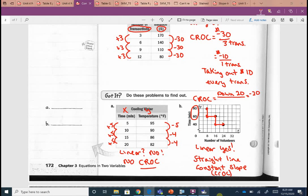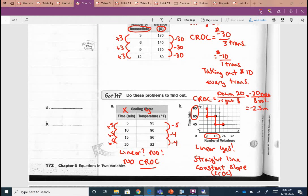I went to the right too, but I went from 8 to 16 — I really went to the right 8. So I've got negative 20 over 8. The 20 is time in minutes, and the x, the 8, is volunteers. If we go ahead and find that rate, this would be negative 2½ minutes per volunteer.